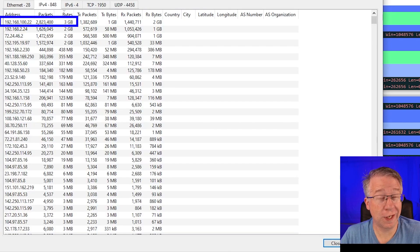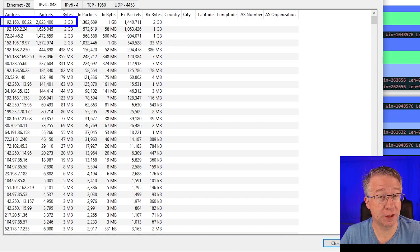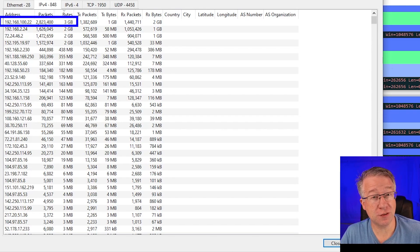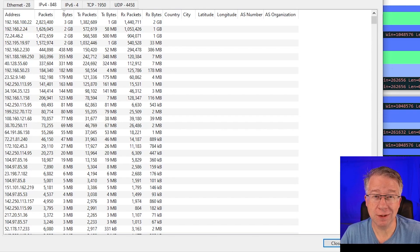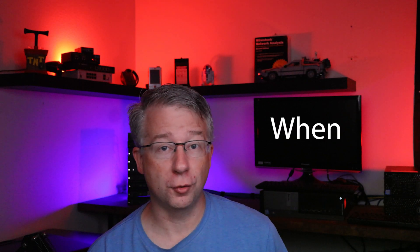They both send about 2GB worth of data, but 100.22 sends a bit more. Checking Statistics Endpoints the same way, 192.168.100.22 sent about 3GB worth of data. So is this our culprit? Maybe, but let's not jump to conclusions. Remember: Conversations and Endpoints reveal who, but not when. And IO Graphs reveal when, but not who.